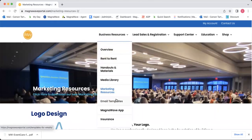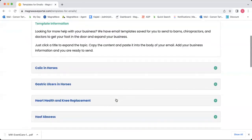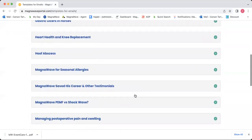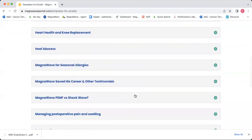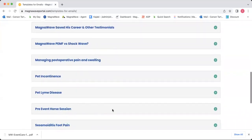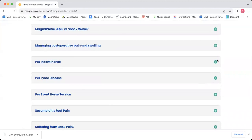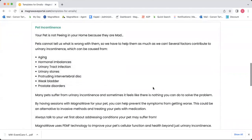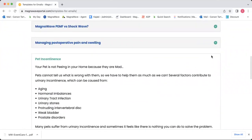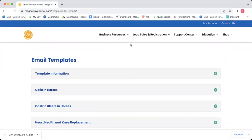We've also got email templates — these are kind of a hidden gem. Not a lot of people realize we have them, but we have a ton of templates ready to go for you to send out to potential clients to help them know more about MagnaWave. For example, MagnaWave for seasonal allergies, pet incontinence — there are tons of templates that you can copy and paste and use to email more information to your clients.